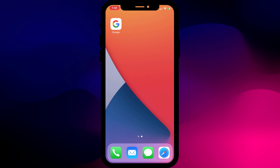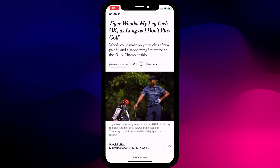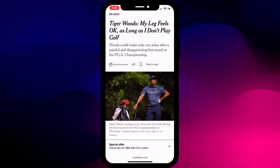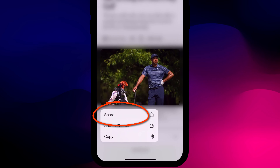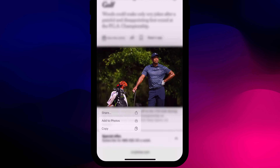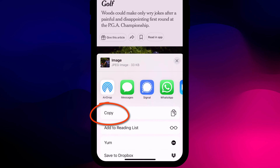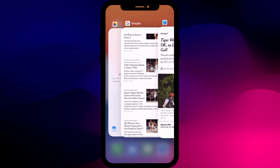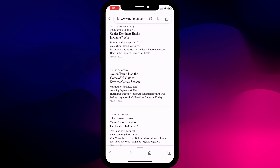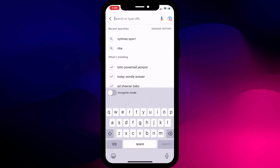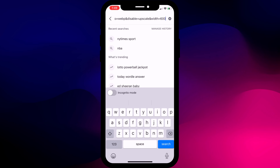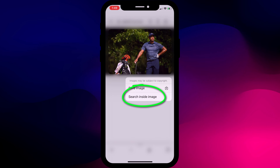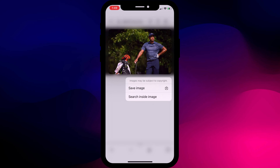If you're browsing in a completely different app, say Safari, and find an image you want to search, long press on the image and choose Share, followed by Copy. This copies the web address of the image to your clipboard. Then switch back to the Google app, paste the web address into the search box, and Google will locate the image — long press again to activate Google Lens.